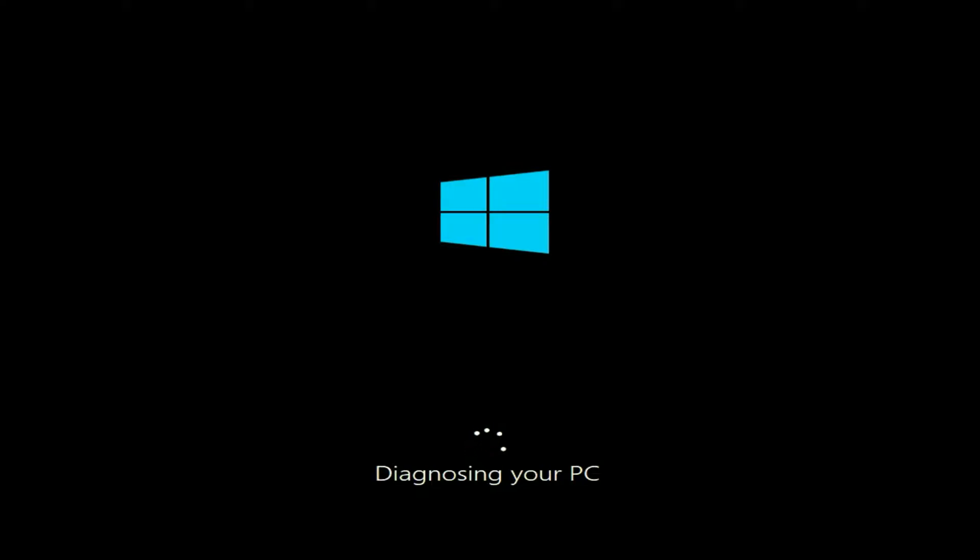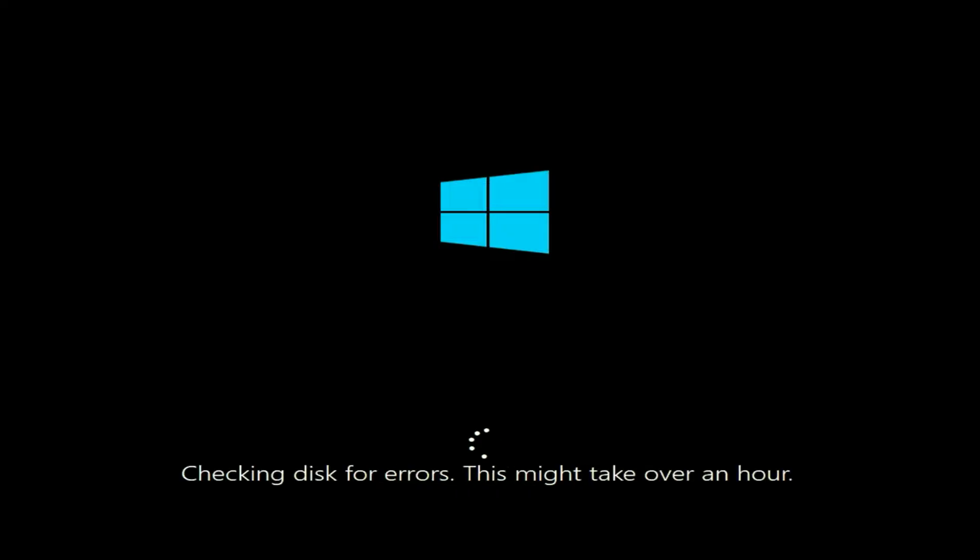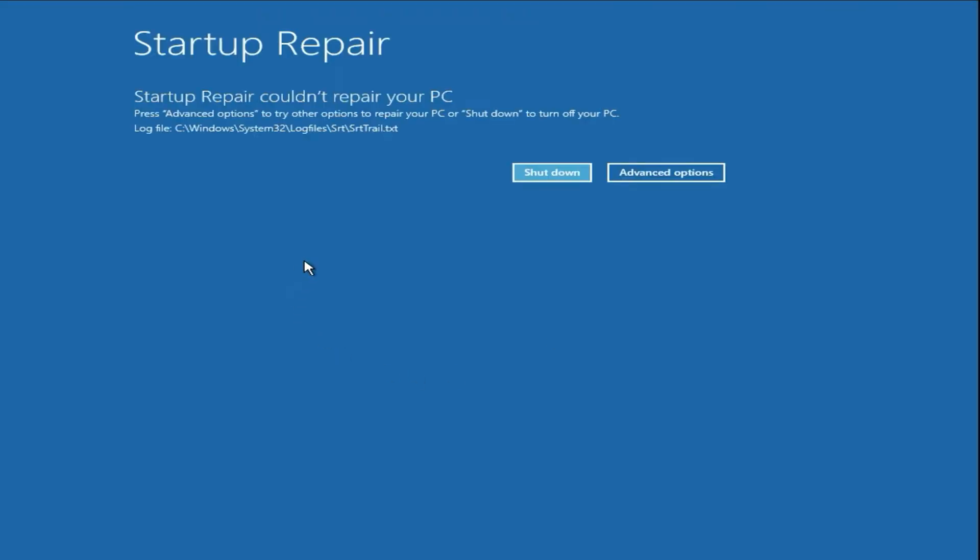Hello everyone, hope you all are doing good. If you are facing this error 'diagnosing your PC' on your laptop or desktop, in this video let's fix this error. So this is the startup error I'm getting.